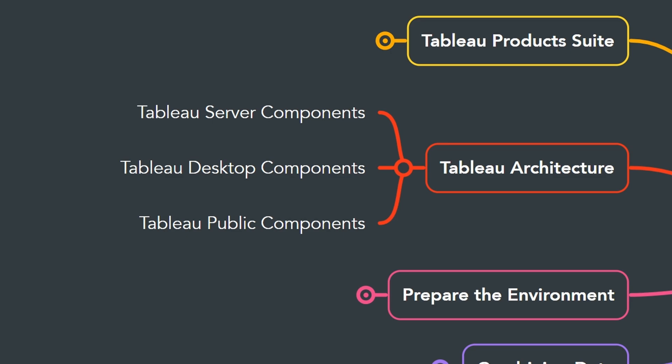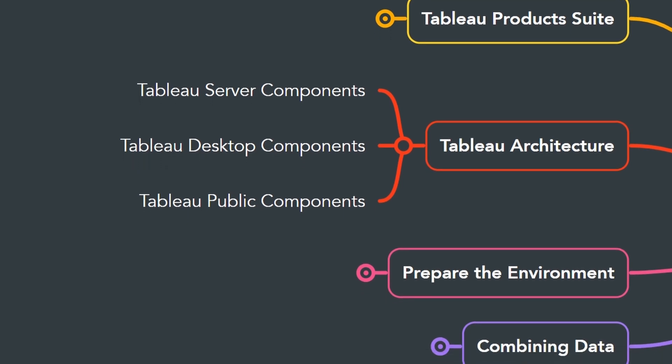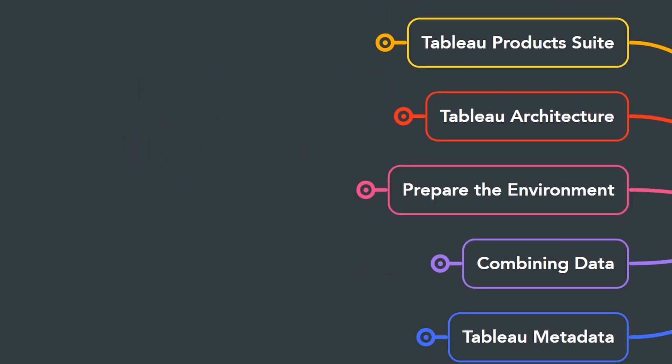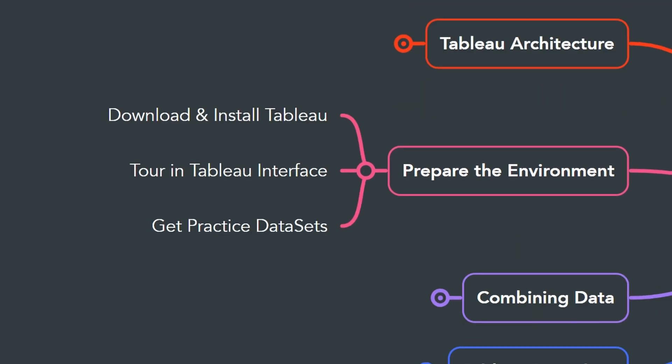Here you will learn how Tableau internally works and what are the main components of Tableau. This can help you to have a deep knowledge in Tableau components and make you an expert in your project.